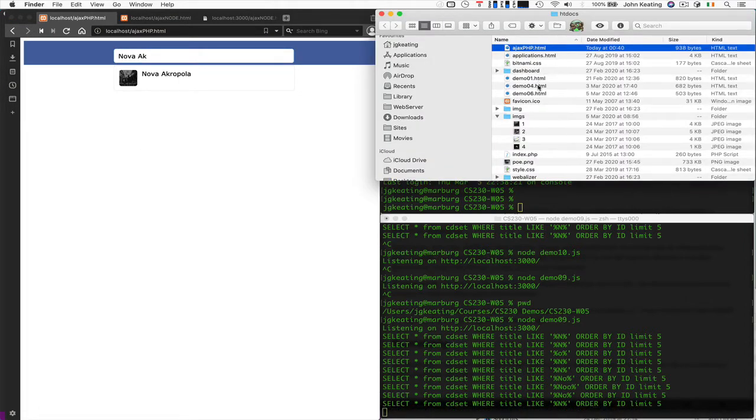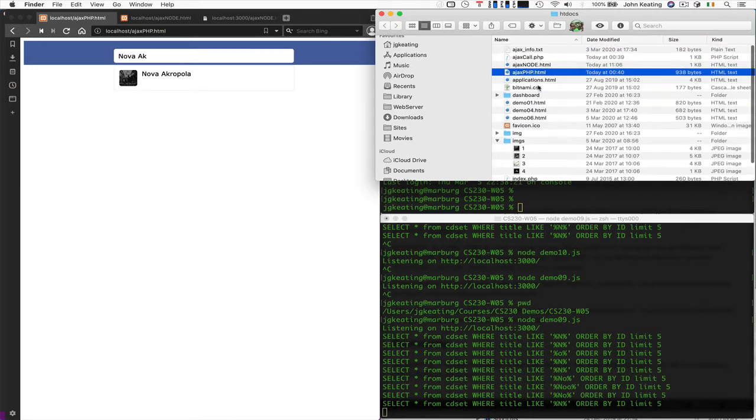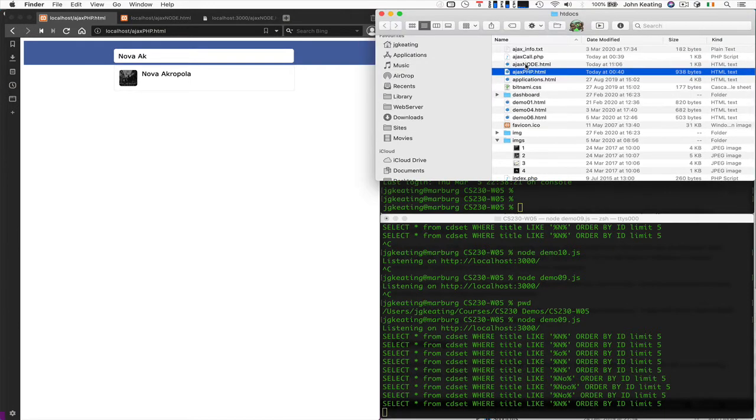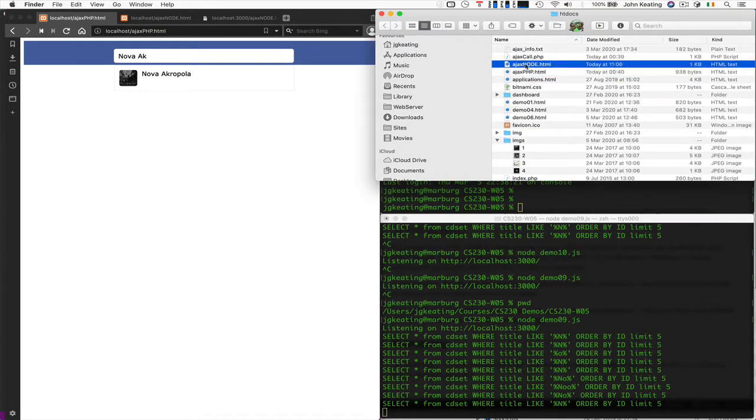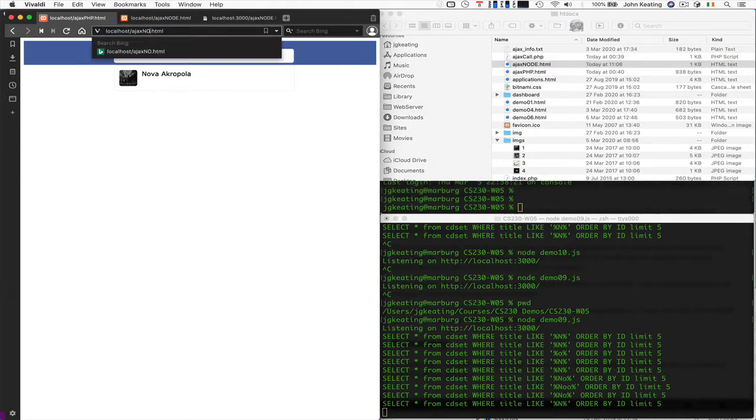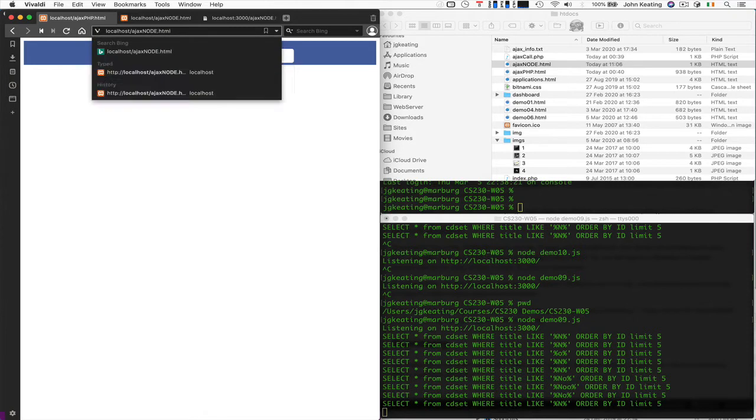And we have one here. AjaxNode.html is running here. Let's see if we can load this one and get it working. AjaxNode. So we just copied the file across.